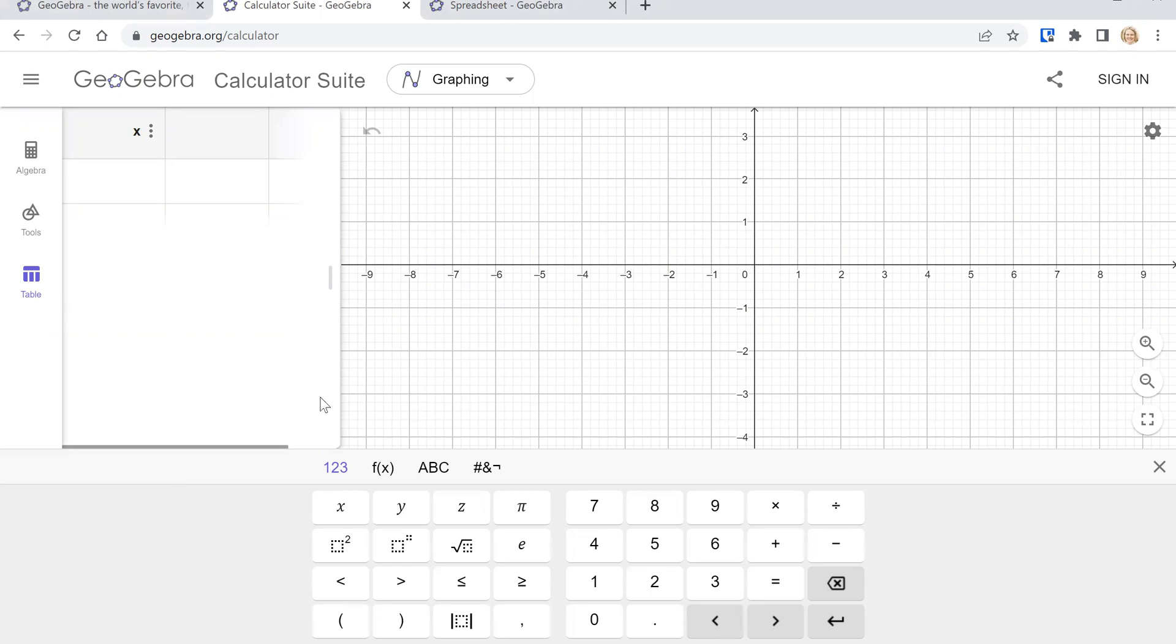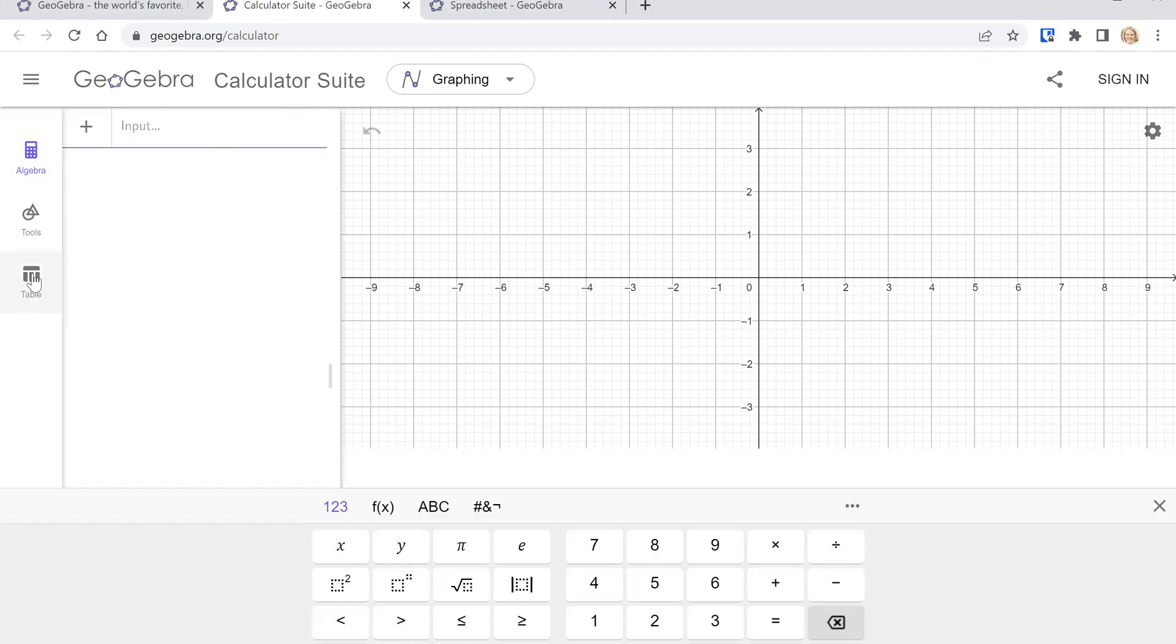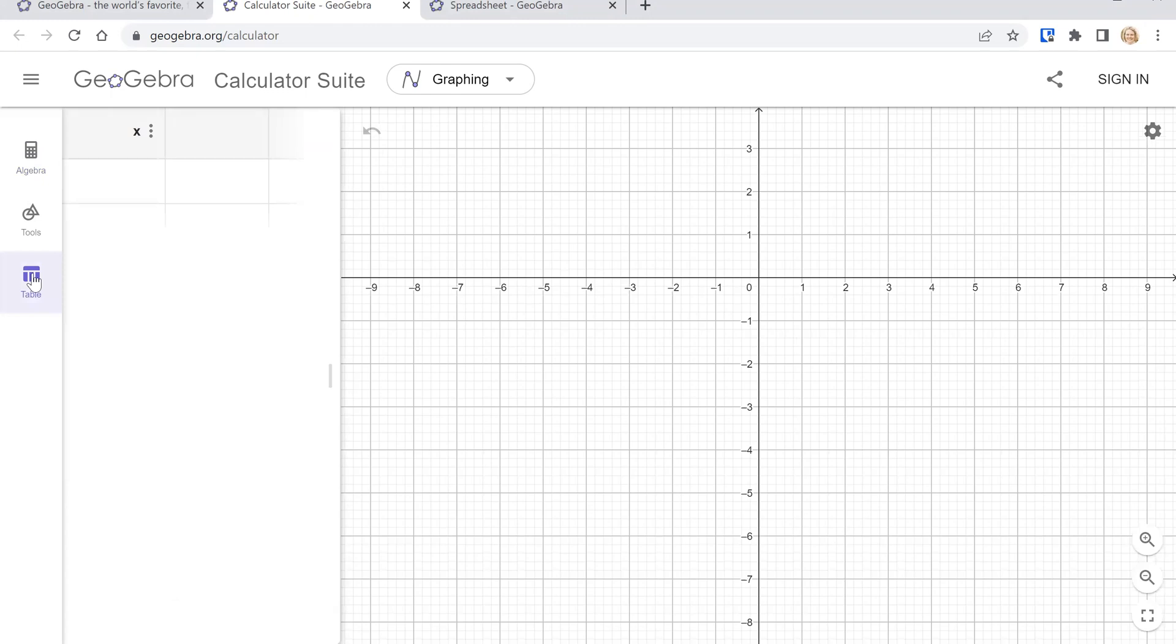So first of all go to the website geogebra.org/calculator. You'll see that we have a graph on one side and then a place to put in functions on the left. But what we need for our statistics purposes is the table.